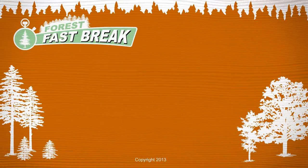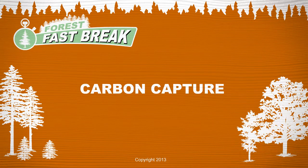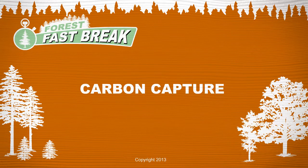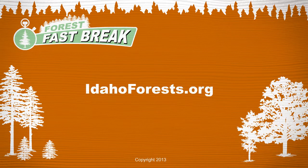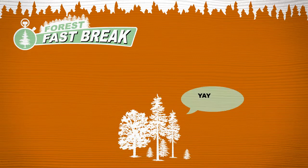And that's the story on Carbon Capture. Check out more Forest Fast Breaks, or visit IdahoForests.org.